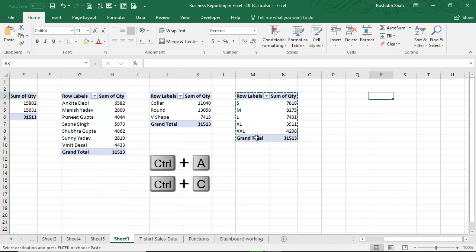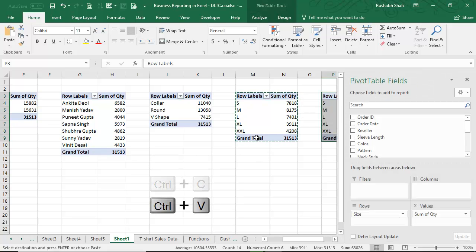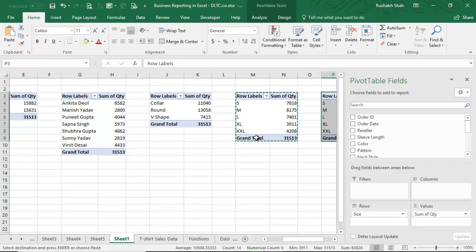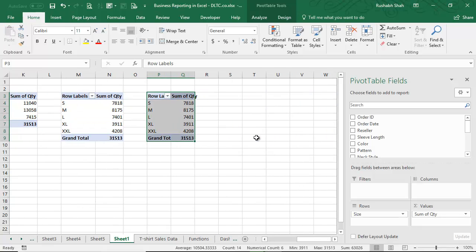Ctrl+A, Ctrl+C, and Ctrl+V. Ctrl+A selects the data, Ctrl+C copies, and Ctrl+V pastes.